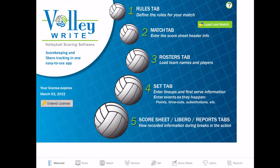When you first open the app, this is what you're going to see — just kind of like an opening welcome screen. It has a few options on it. It does allow you to load your last match if you want to do that. You can also extend your license on here, and you do have to pay for that license. It's about $50 a season, and a season is six months, so our license is going through March. It also lists your rules, match tab, roster tab, set tab, score libero, and reports tab, and we're going to go through some of these.